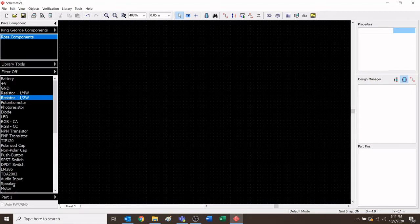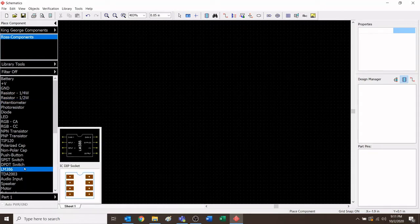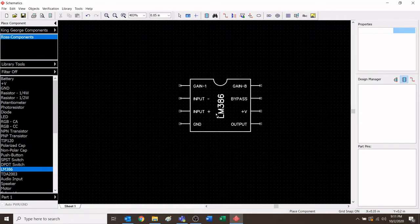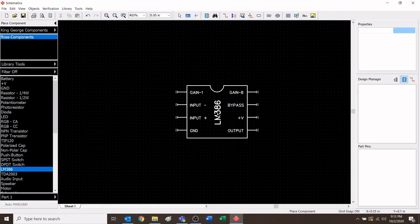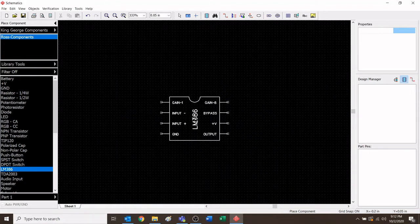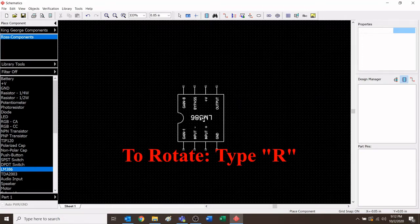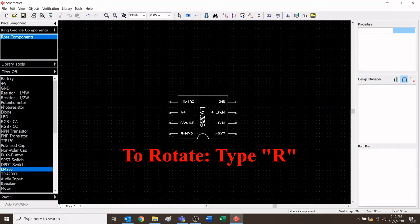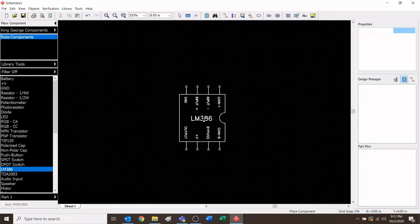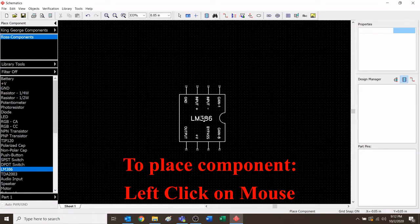First thing we're going to do is look down and find the component called LM386. Go ahead and click that. This is the symbol for the LM386 — the magic box that turns the waves from my iPod into glorious music outside my speaker. I can place this anywhere on my screen. We're going to rotate this component by typing R on the keyboard. Press R, R again, and R again. Then left-click to place it. Now I have planted one LM386 on my screen.